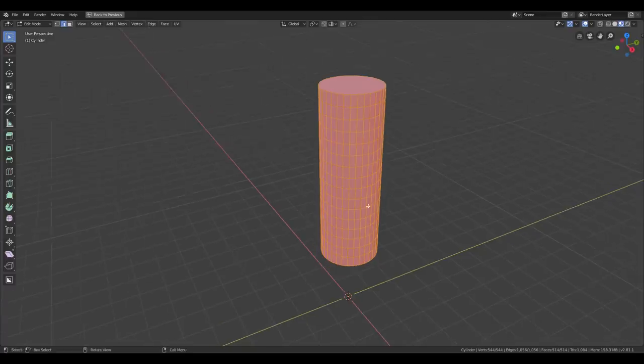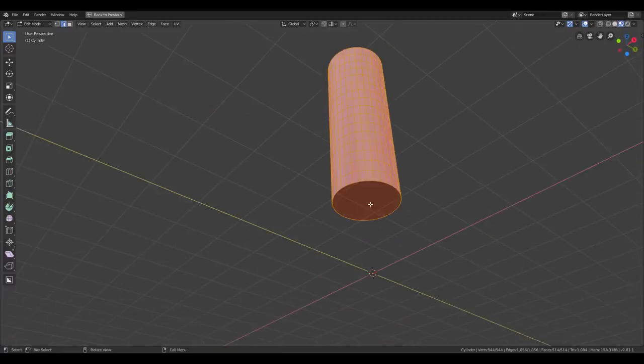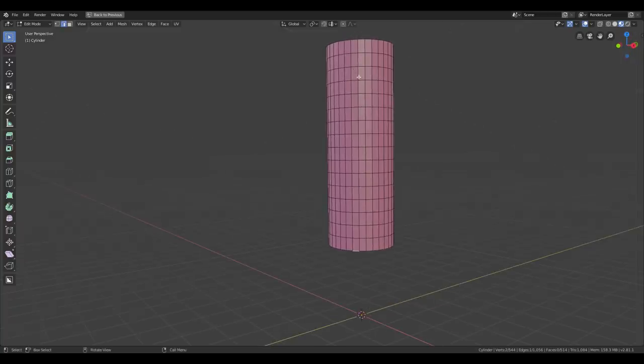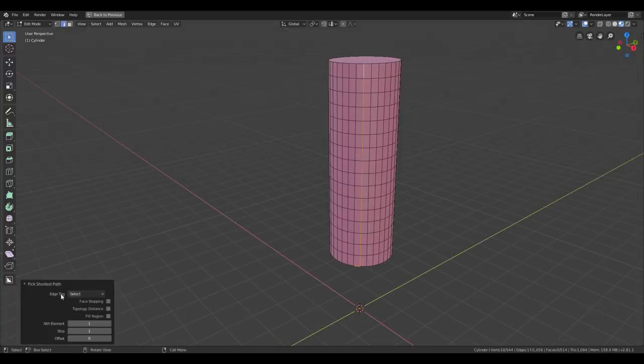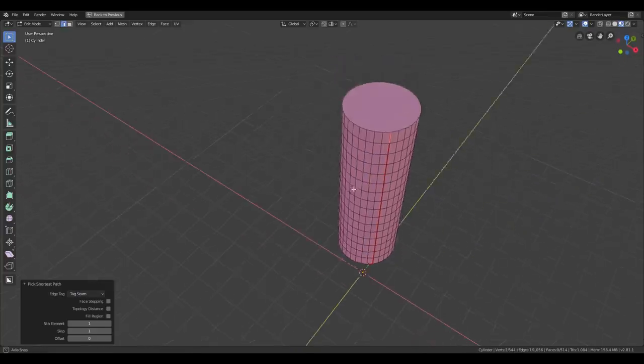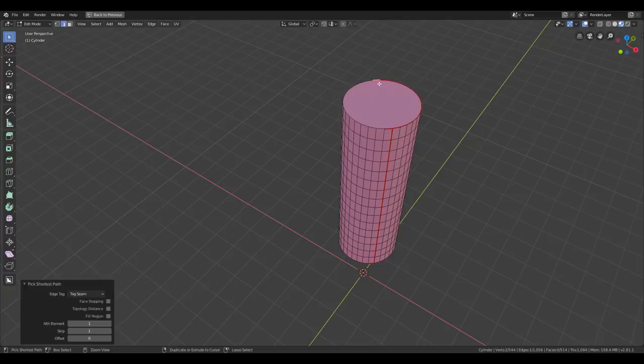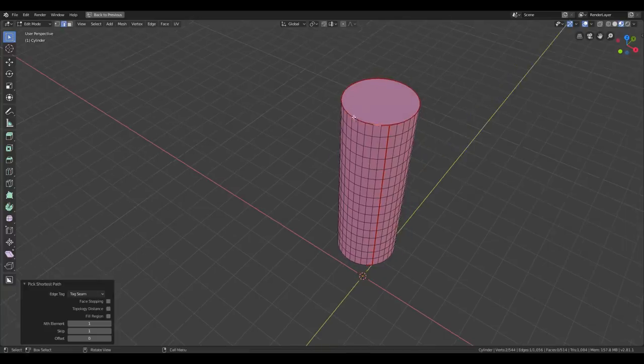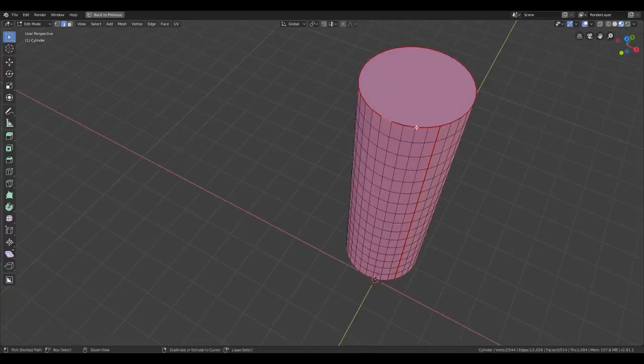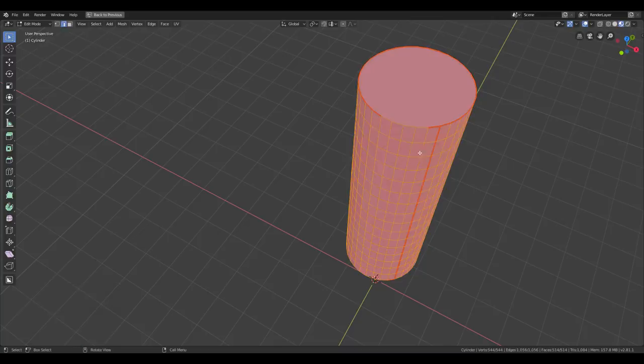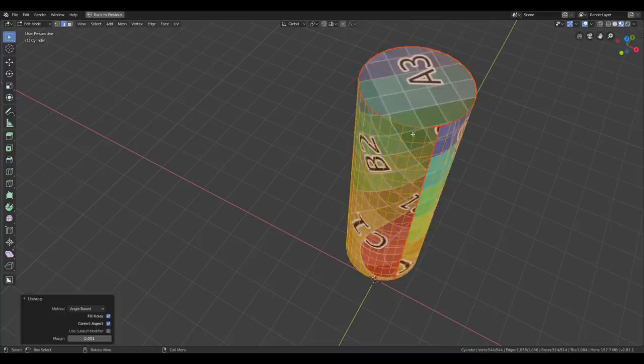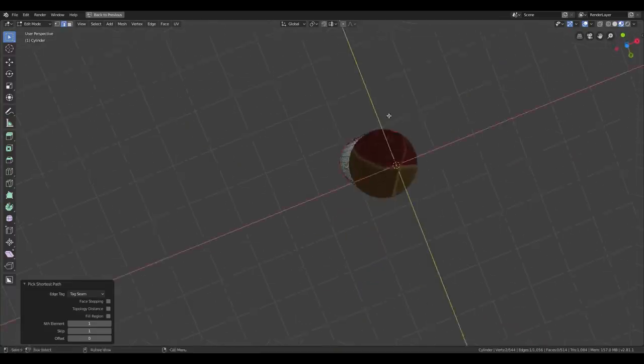Another way of adding seams to your model is by using the Pick Shortest Path tool. And then go into its settings. And instead of Select, choose Tag Seam. And it will add a seam. Or if the seam is already there, it will remove the seam. So this will be really powerful in combination with Live Unwrap.